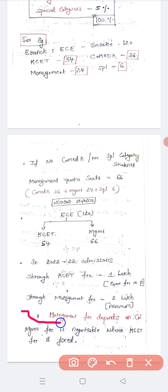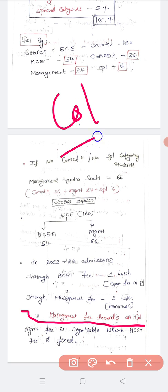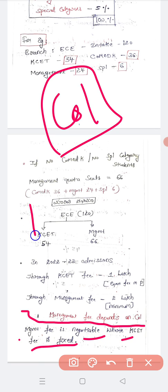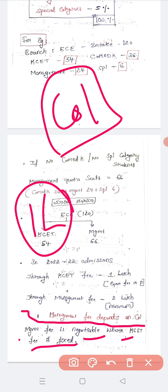Management fee depends entirely on the individual institution — the college will fix that rate and the government will not interfere. Management fee is negotiable, whereas KCET fees are fixed. The KCET fee is fixed at 1 lakh, whereas management fees can vary — the institution decides that amount.